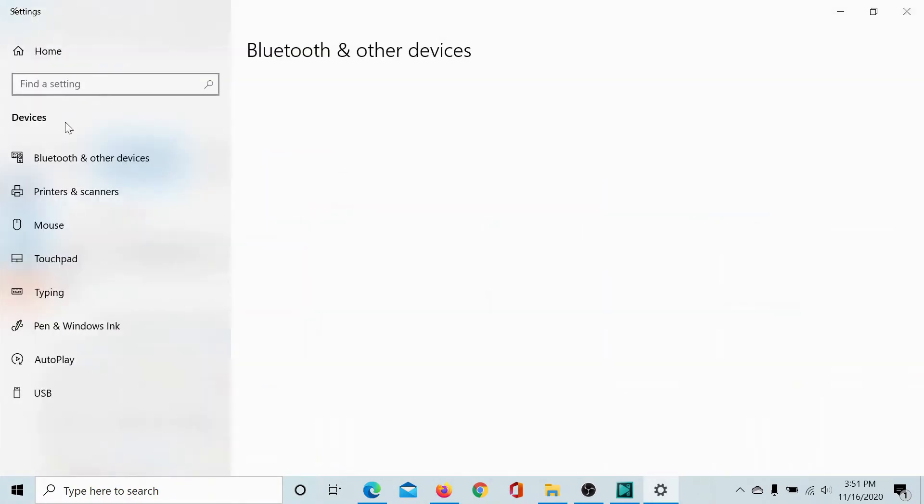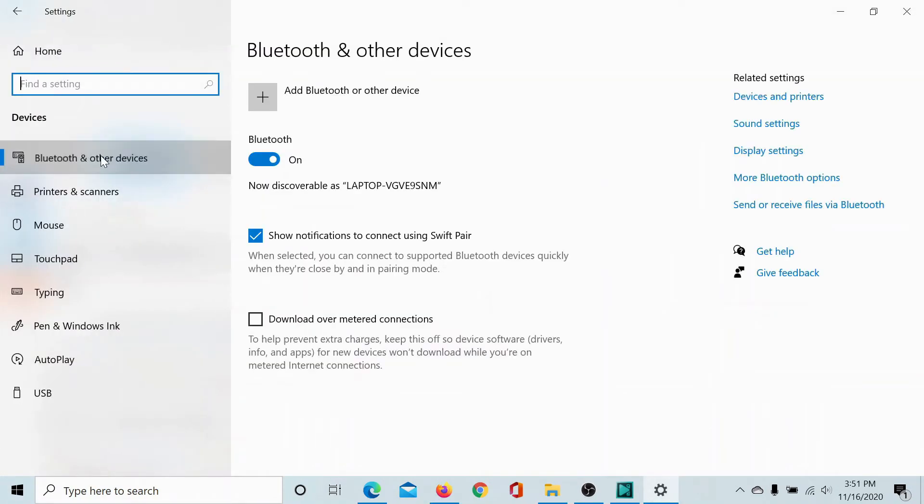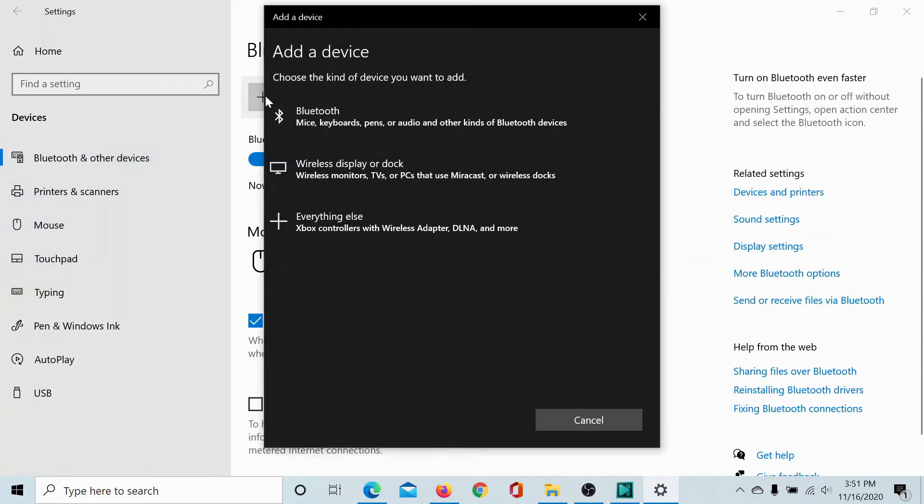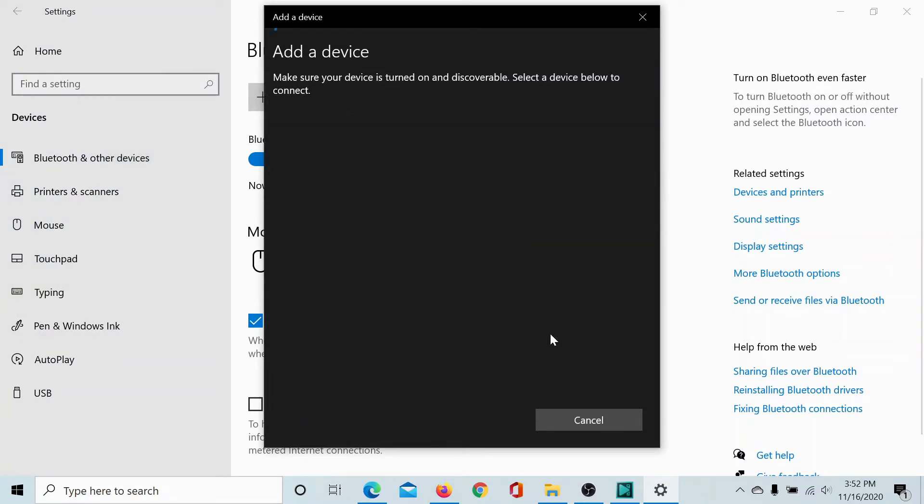Go to Devices, Bluetooth and other devices. Make sure the switch is on. Click on Bluetooth or other devices to add a Bluetooth, and then it will start discovering Bluetooth devices in the vicinity.